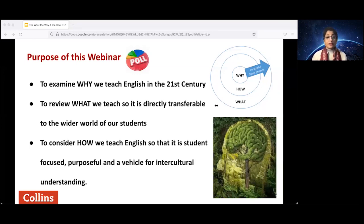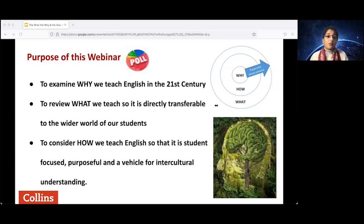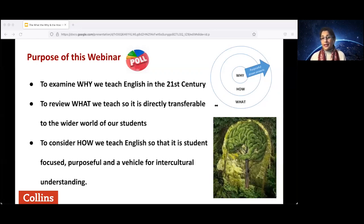The purpose of this webinar is firstly to examine why we teach English in the 21st century, and then to review why and what we teach in English. Now, English is a language that has a fair bit of baggage — some of it colonial, some of it imperial — a history of both glory and injustice. But what does it mean today? What is transferable directly to the wider world of our students in the 21st century? We need to consider how we teach English so that it is student-focused, purposeful, and a vehicle for intercultural understanding. English has great power in the world today, perhaps more than it's ever had.